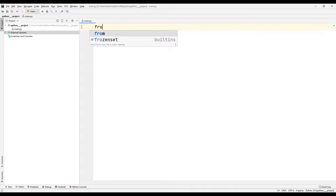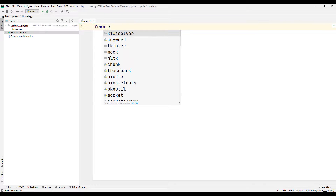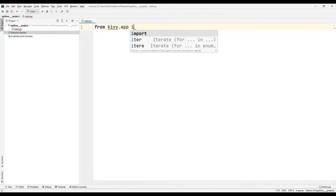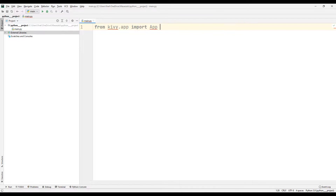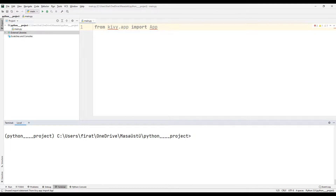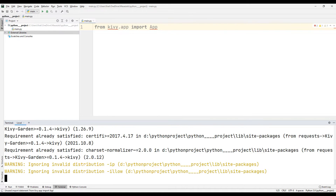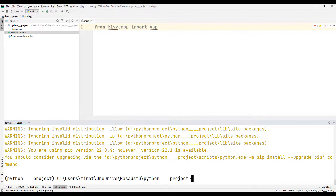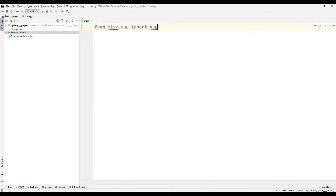We will learn how to change the dimensions of an image with the slider objects. First, I import the Kivy file. It gives an error because the library is not in the project yet. I can start the installation process by using the pip install keyword in the terminal section. The installation process will be completed in a short time.